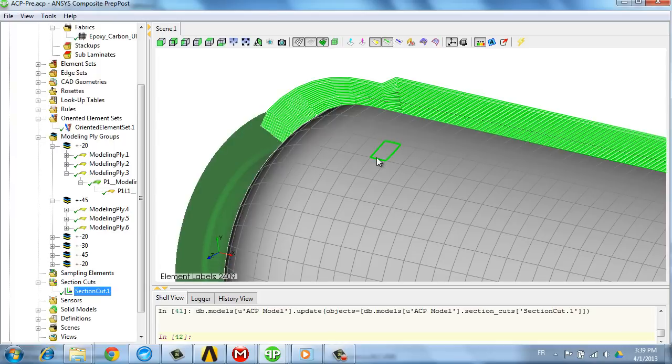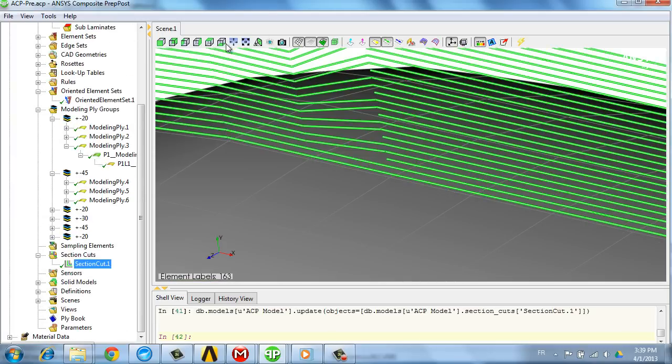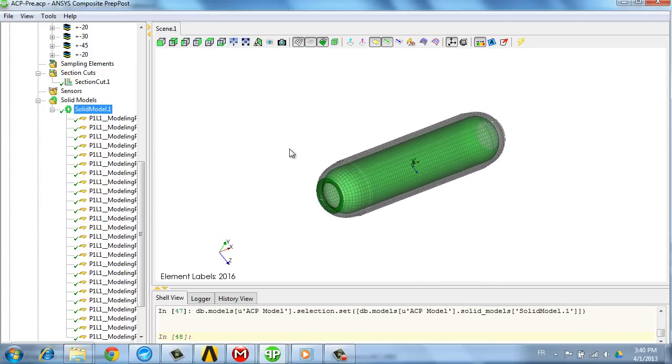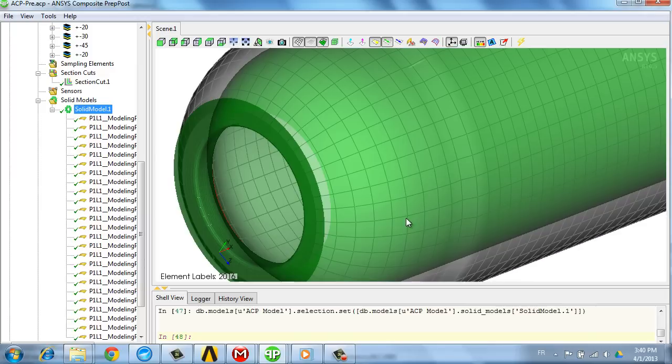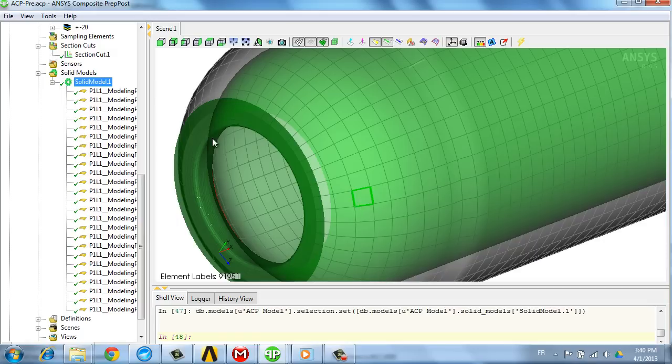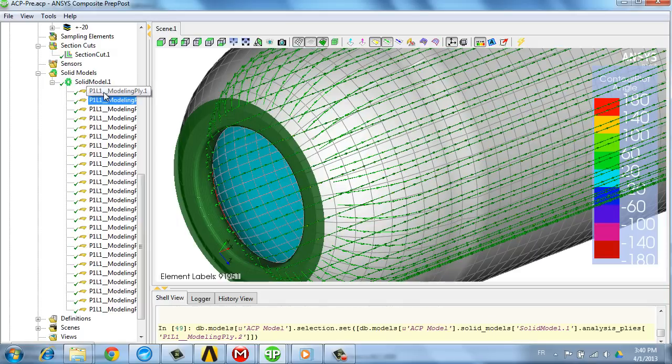When all plies are defined, we can review through section cut where the plies are and where the drop-offs are located. Now, a 3D model is created out of the plies definition and will be used for subsequent simulations.